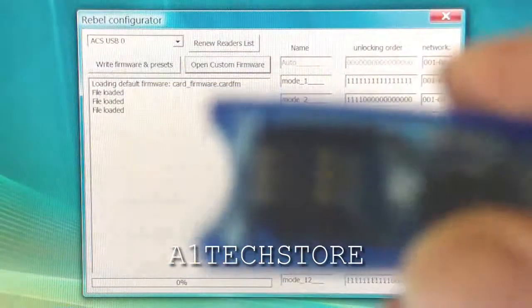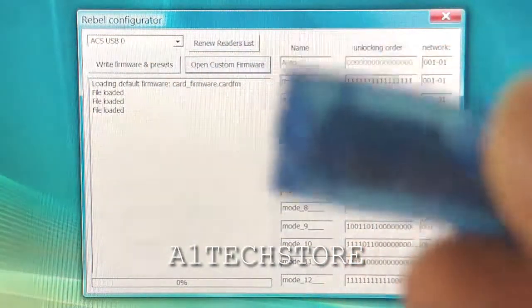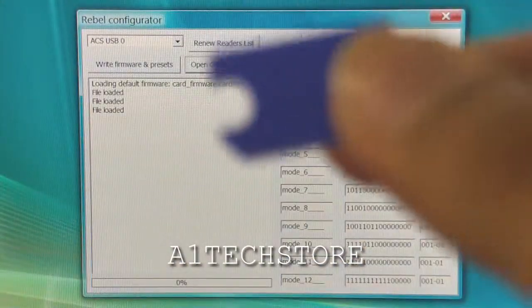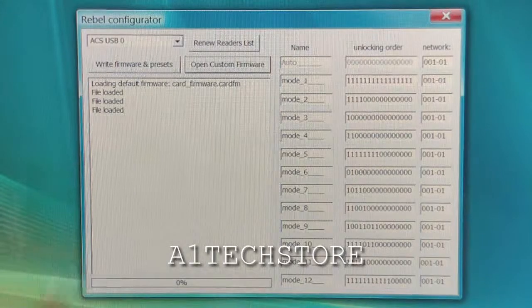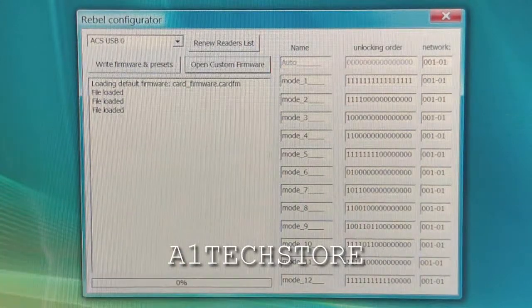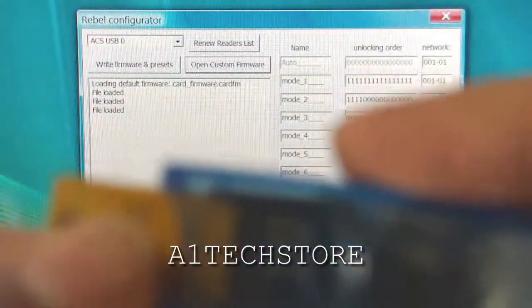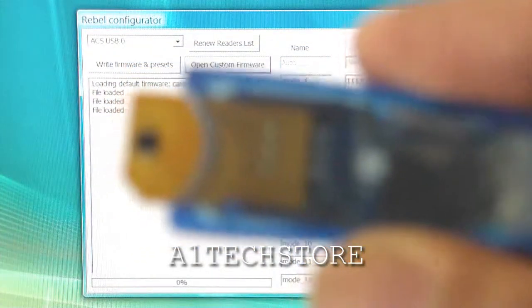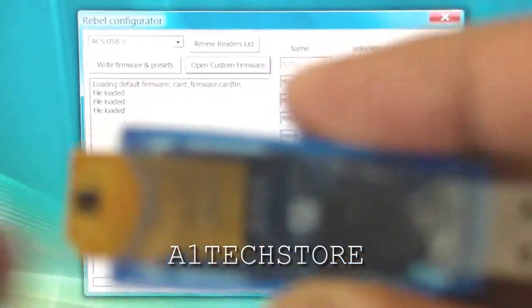So here's your programmer here. Supplied with a programmer is a dummy SIM adapter as well. So what we do first is insert the Rebelsimcard with the chip facing up into the programmer.